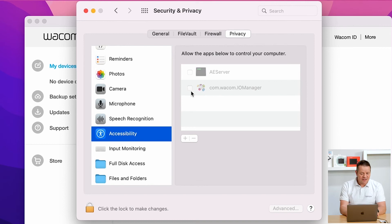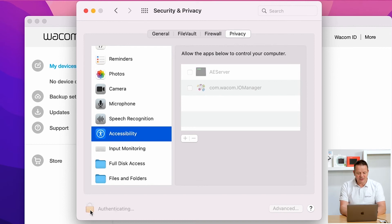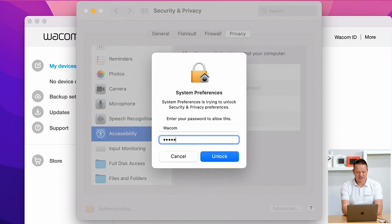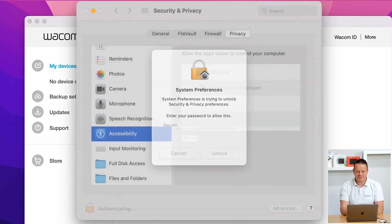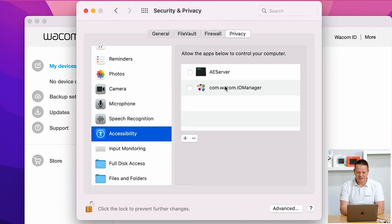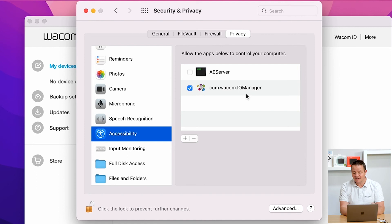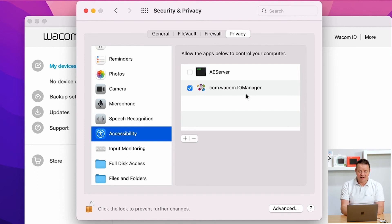To do this, let's go here on the lock, enter credentials again, and tick the checkbox to enable the Wacom IOM Manager in here as well. OK, that's done.